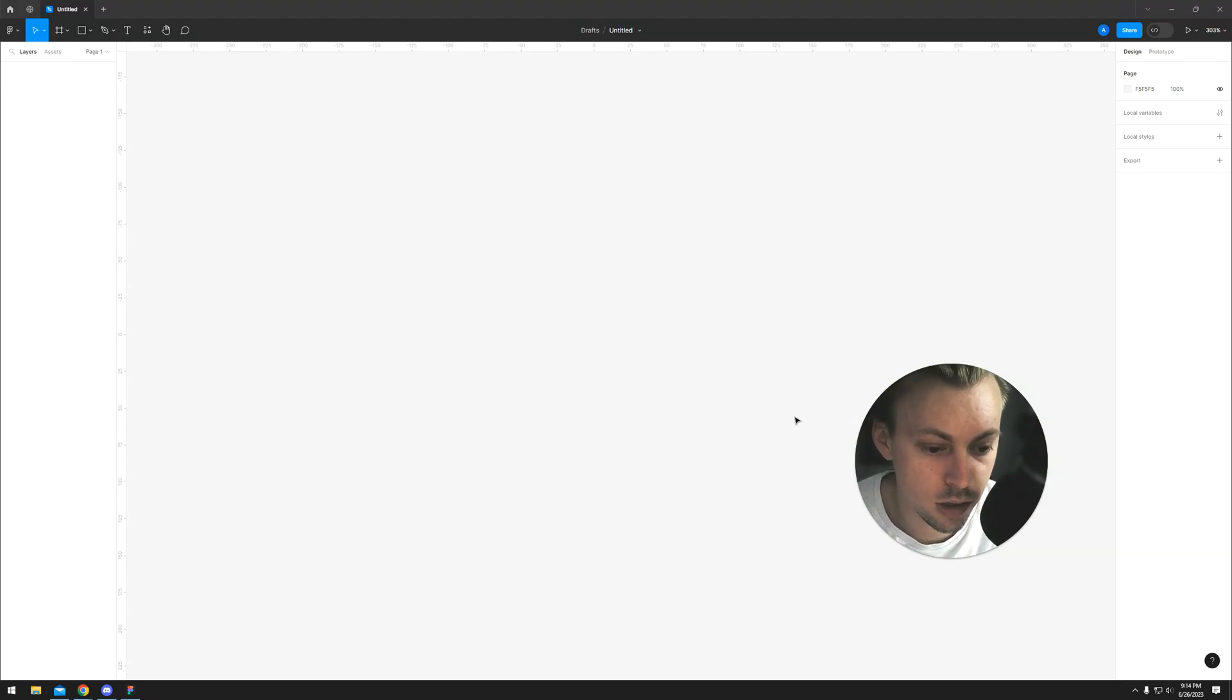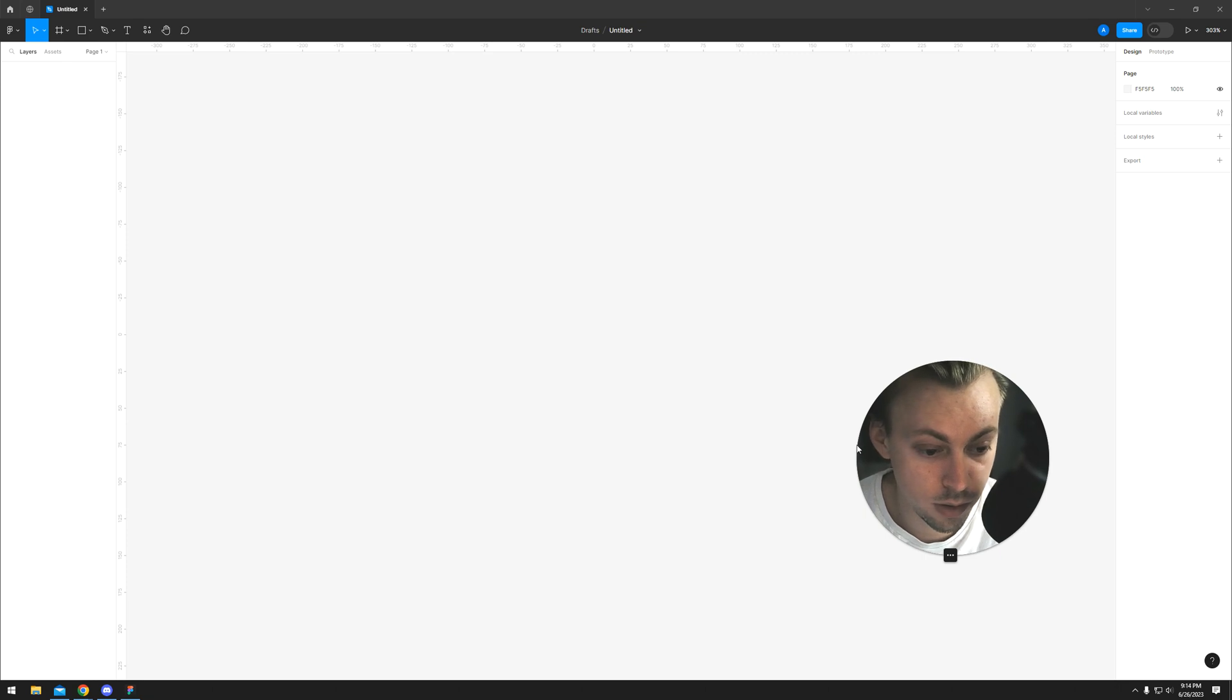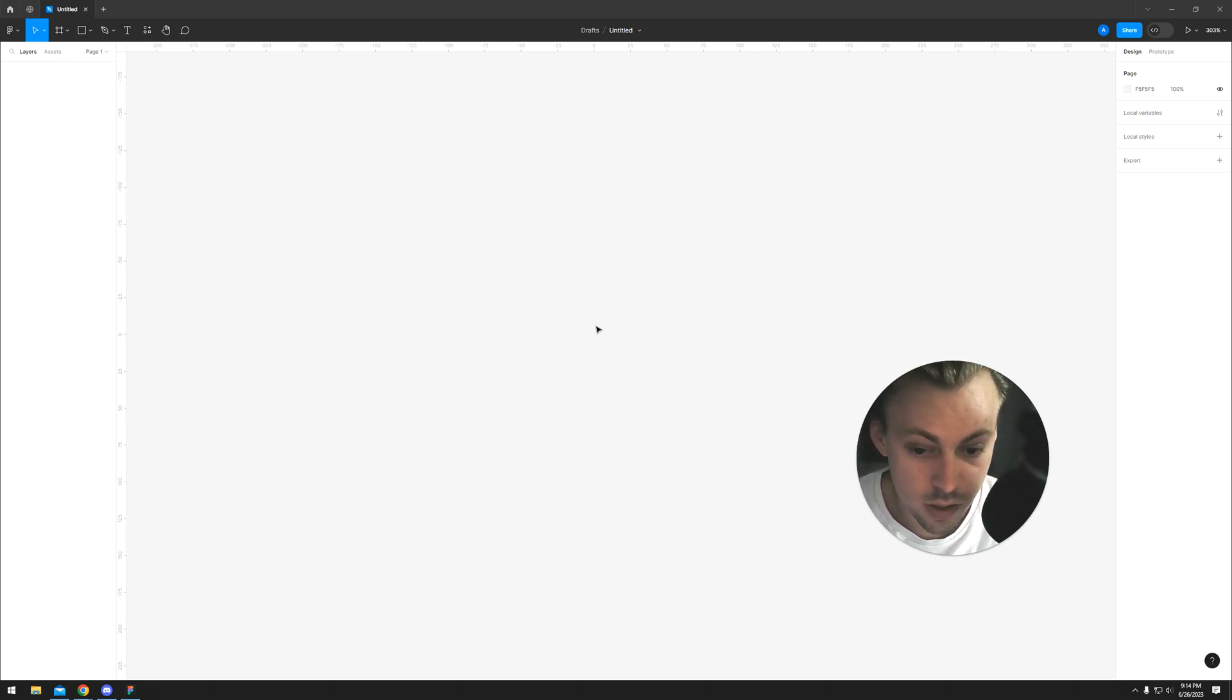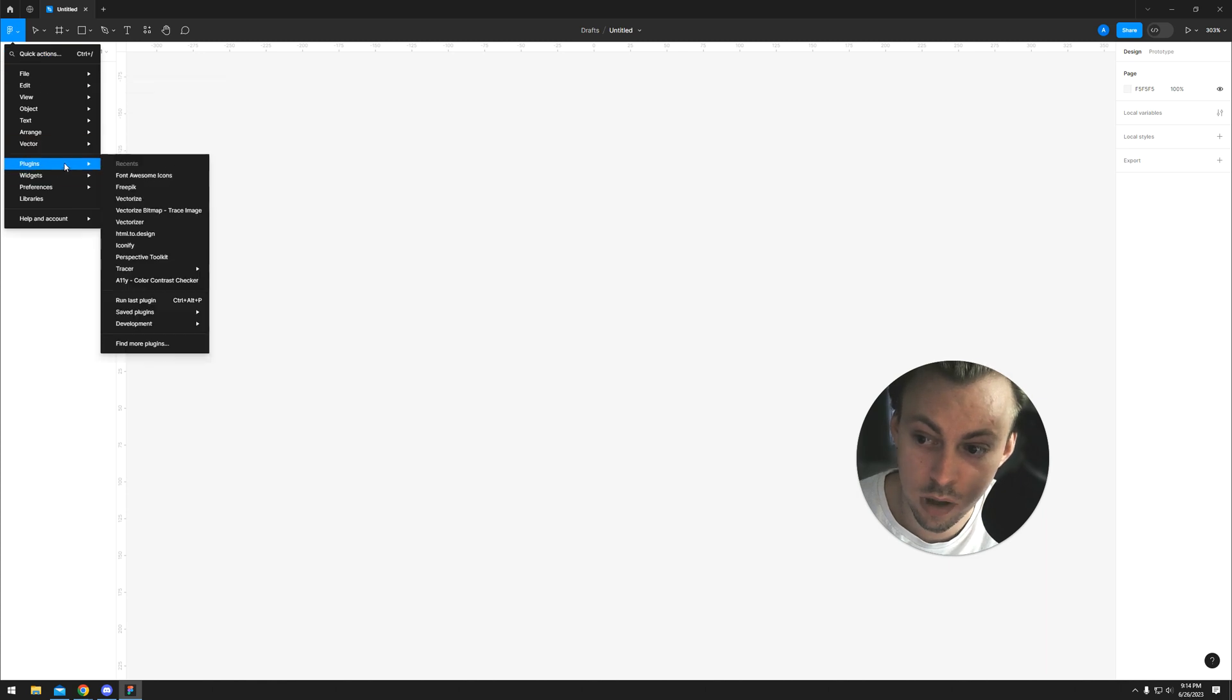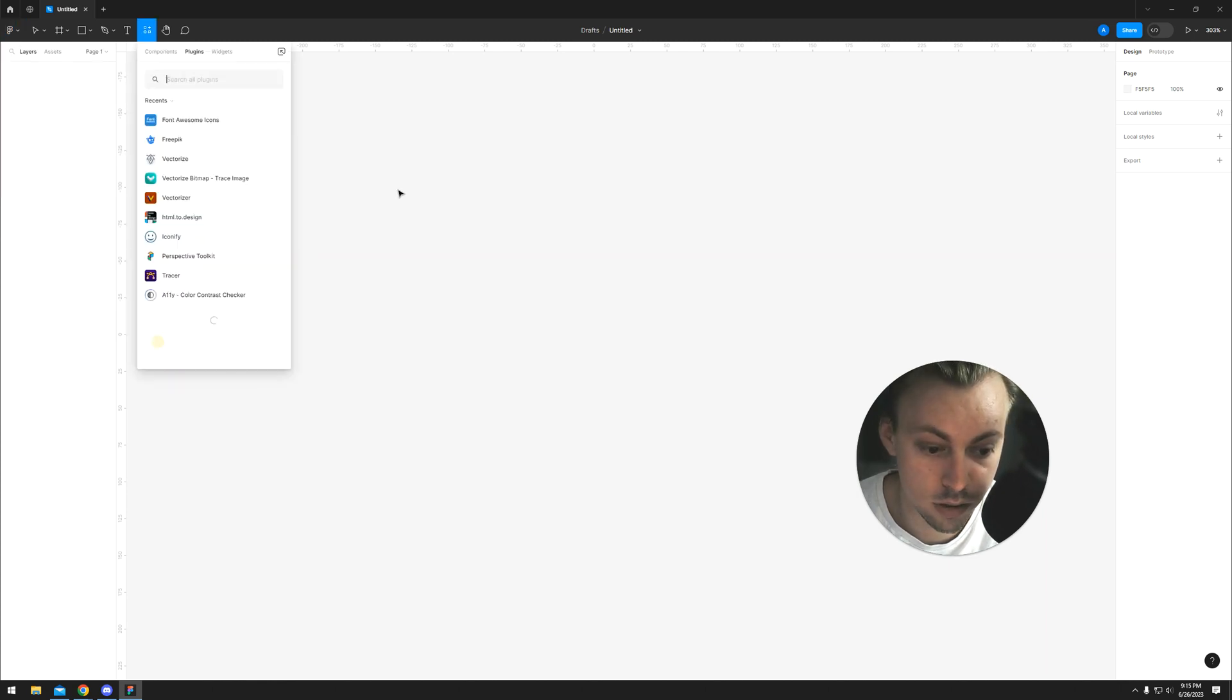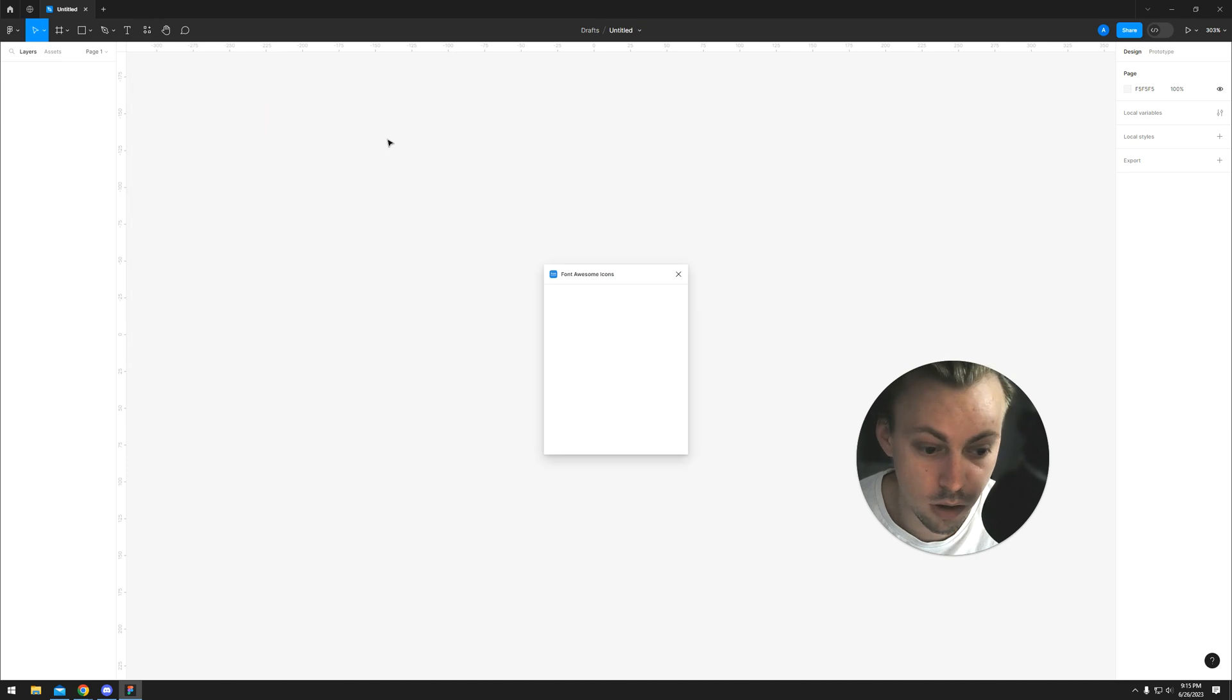Font Awesome is an icon pack that's popular in web design and development. To use it in Figma, you go to Plugins, find more plugins, and search for Font Awesome. Then you run it.